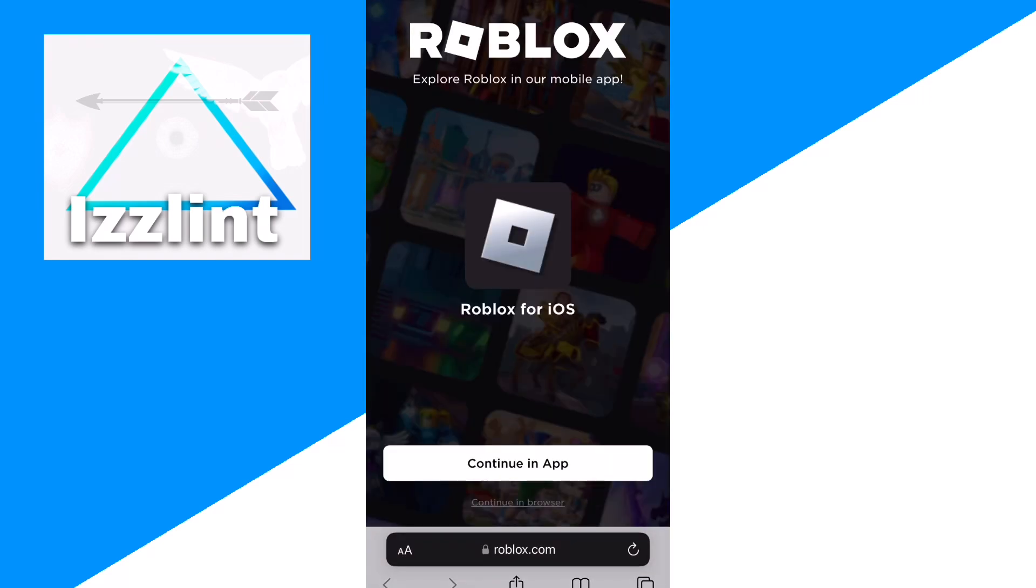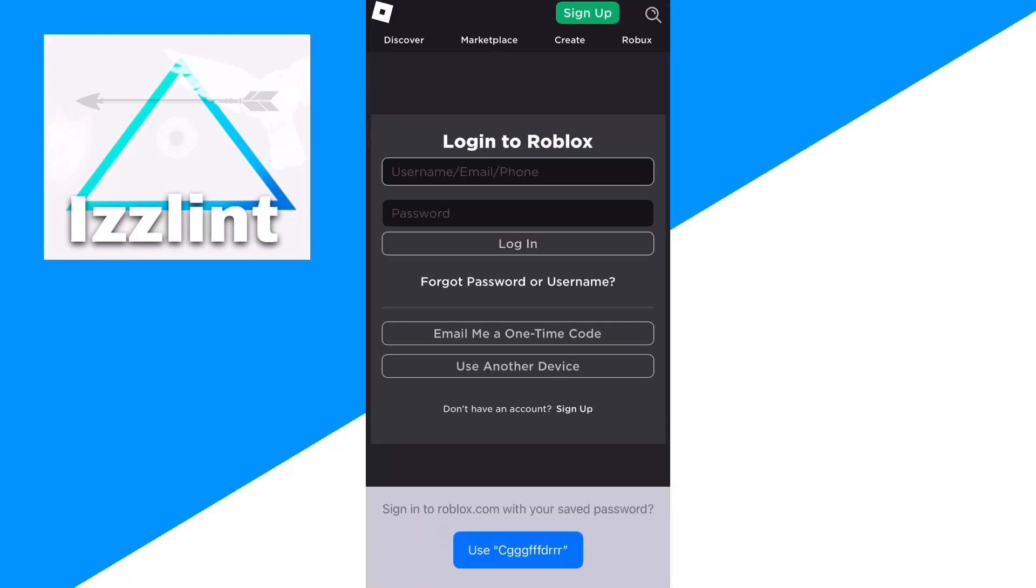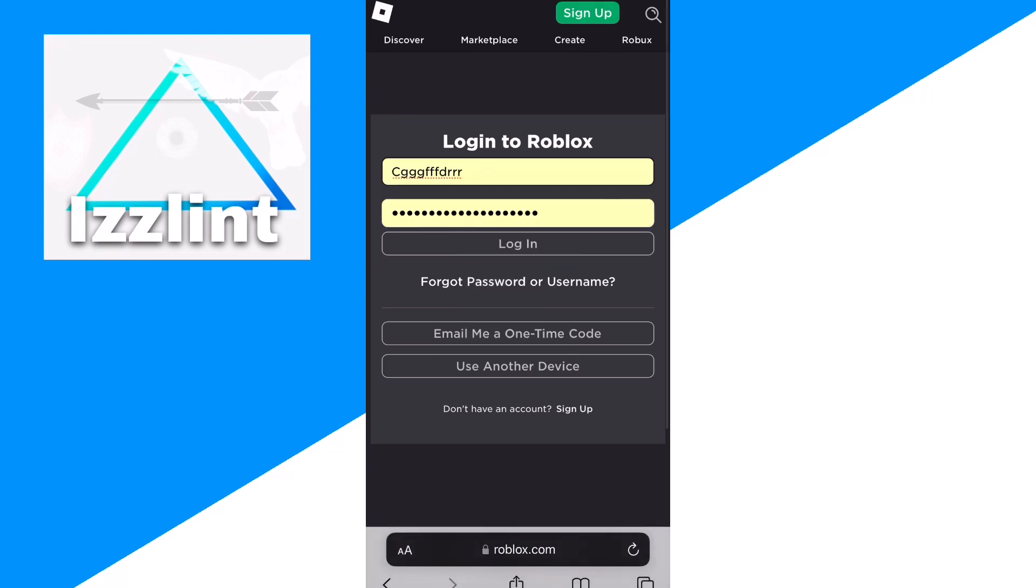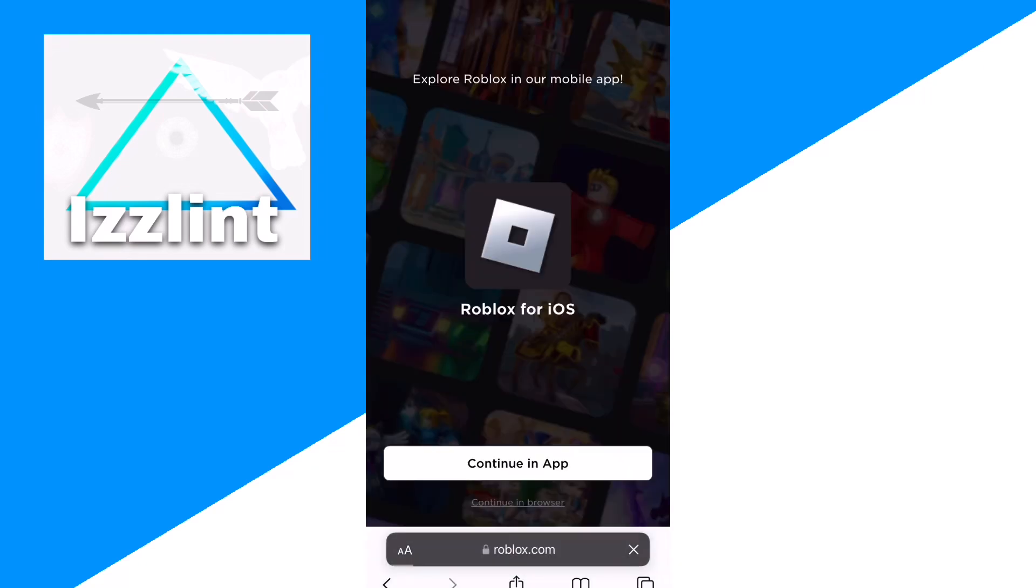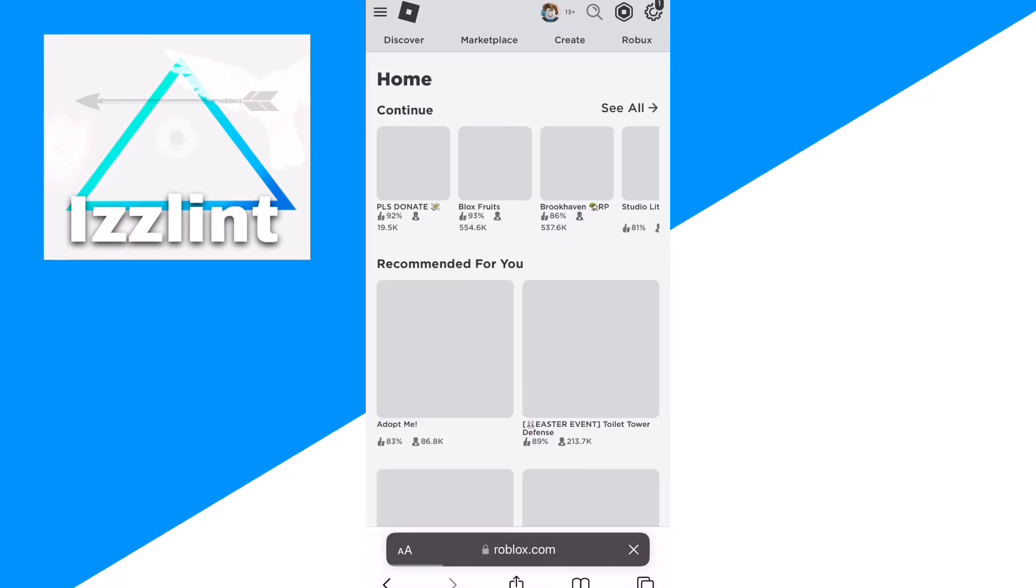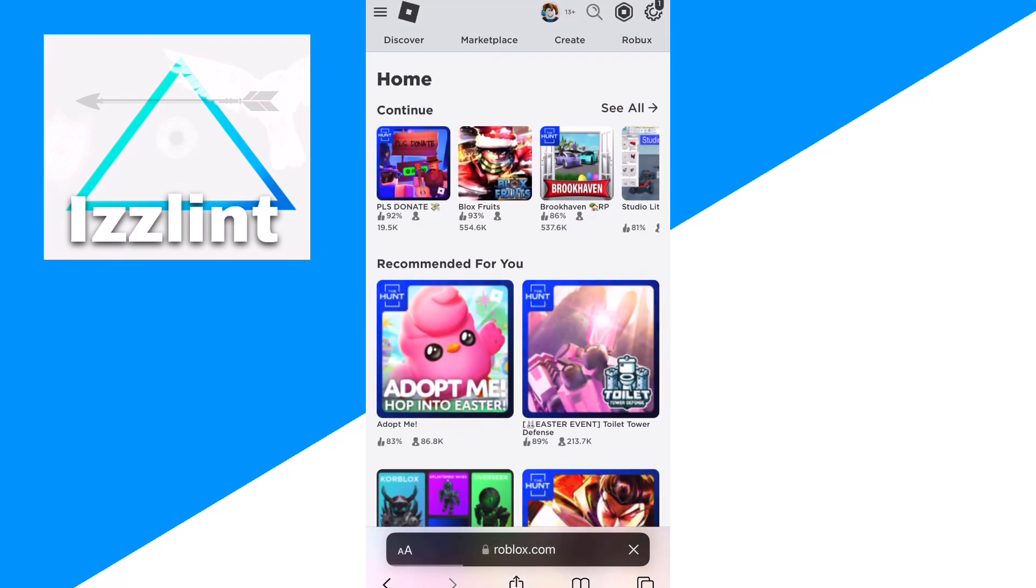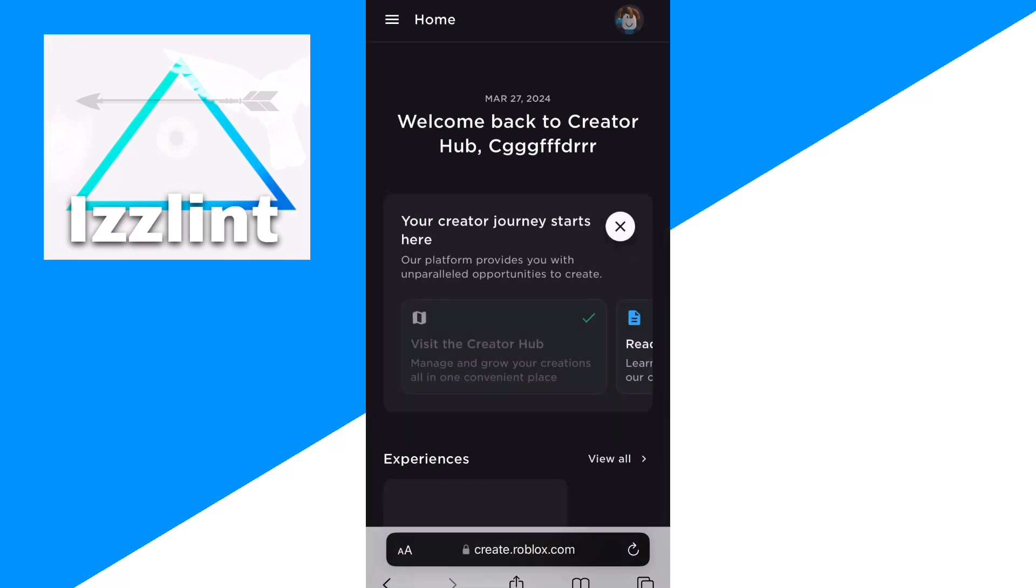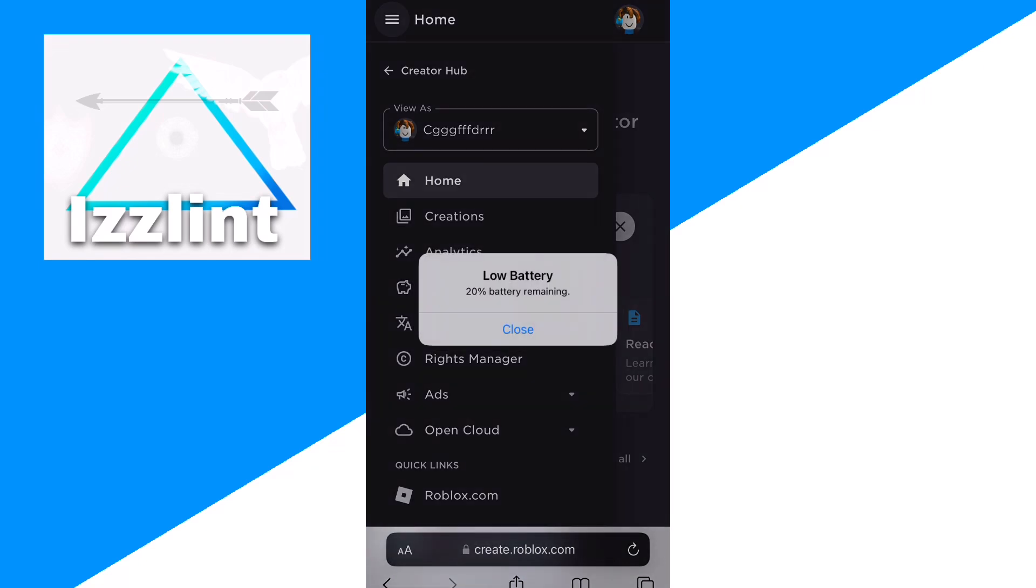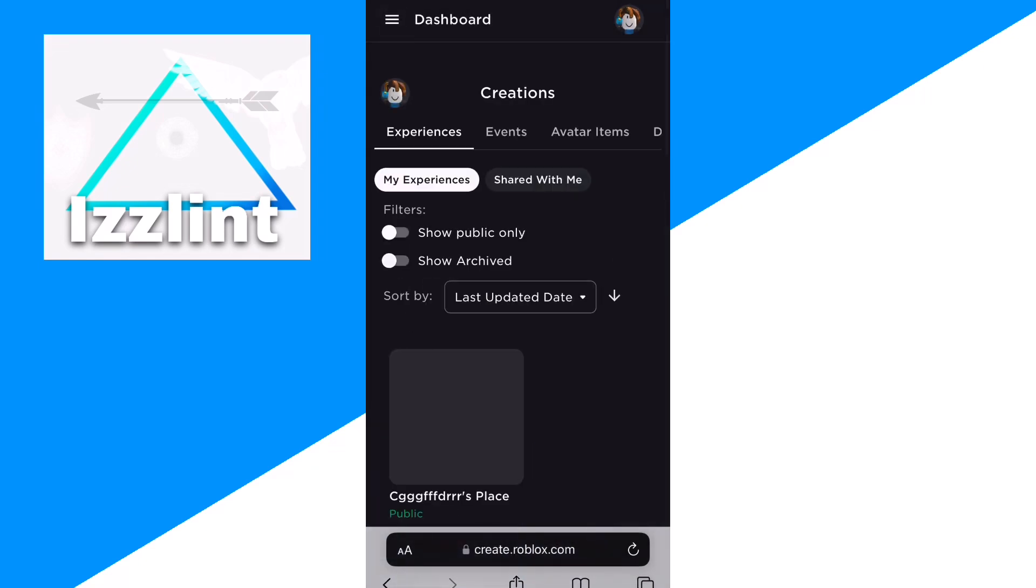Click accept, click continue in browser. Now we just want to go ahead and log in. Click login, click continue in browser, and then click create. Right here, click on the three lines, then creations.